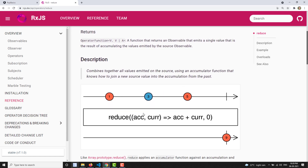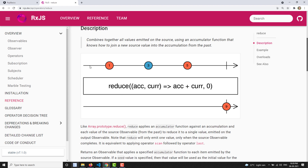Looking at the marble diagram, the source observable has values 1, 3, and 5 passing through Reduce. The first value is 1 and the default seed is 0, so the accumulator starts at 0. Zero plus 1 equals 1, so the accumulator becomes 1. Then 3 comes: 1 plus 3 equals 4, so the accumulator becomes 4. Then 5 comes: 4 plus 5 equals 9. Now the source observable is complete, so this final value of 9 is emitted to the output observable.